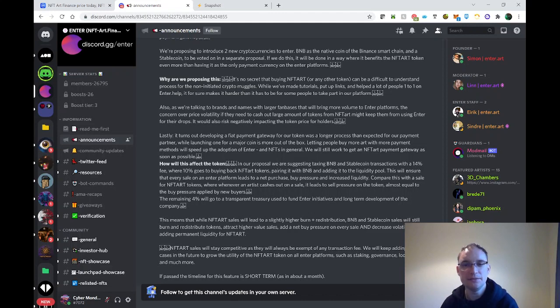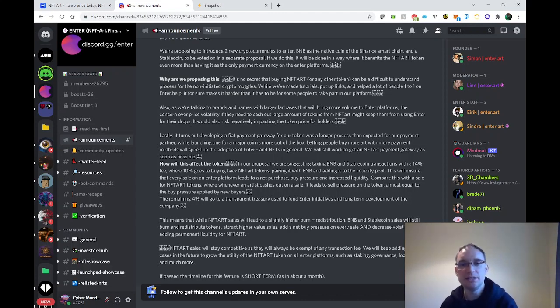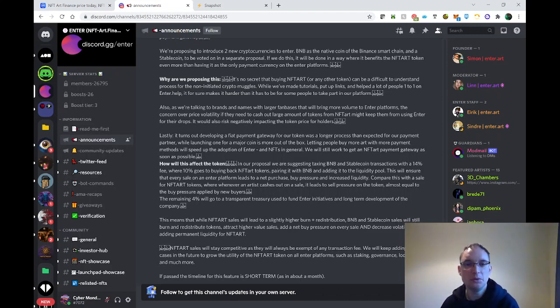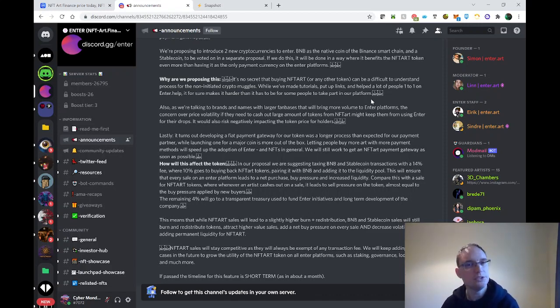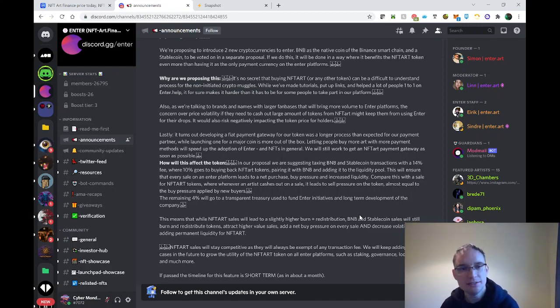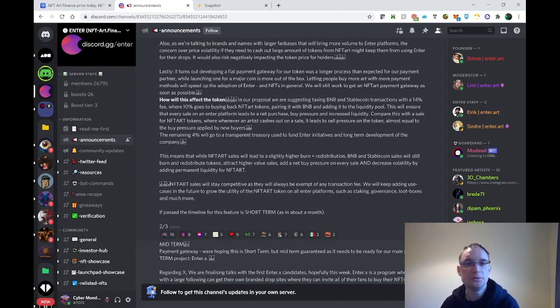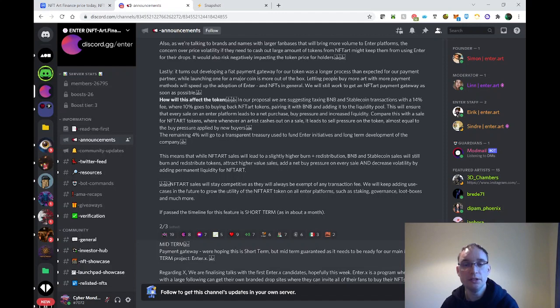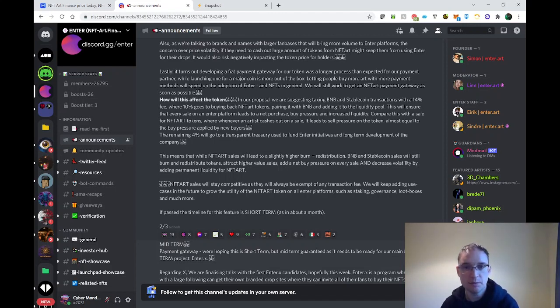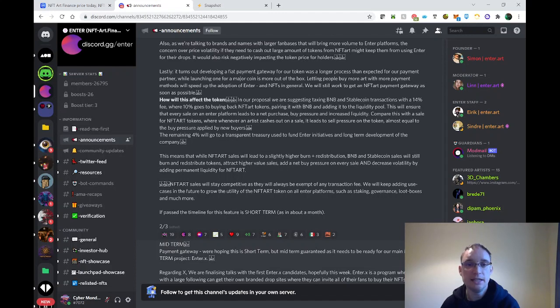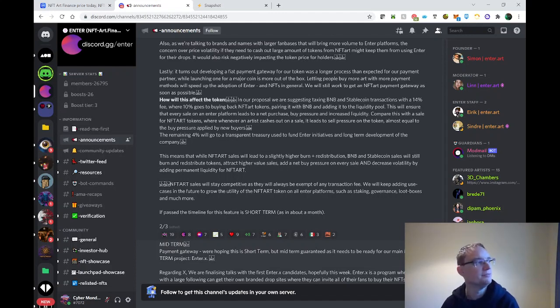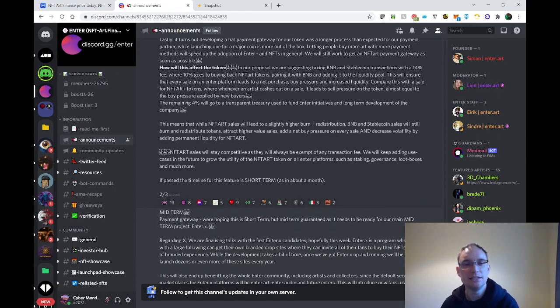Why are we proposing this? It's no secret that buying NFT art can be a difficult to understand process because you have to go on PancakeSwap, you have to understand tutorials. It for sure makes it harder than it has to be for some people to take part in our platform. Also, we're talking to brands and names with larger fan bases that will bring more volume to Enter platforms, and the concern over price volatility if they need to cash out large amounts of tokens might keep them from using Enter for their drops. Lastly, it turns out developing a fiat payment gateway for our token was a longer process than expected.